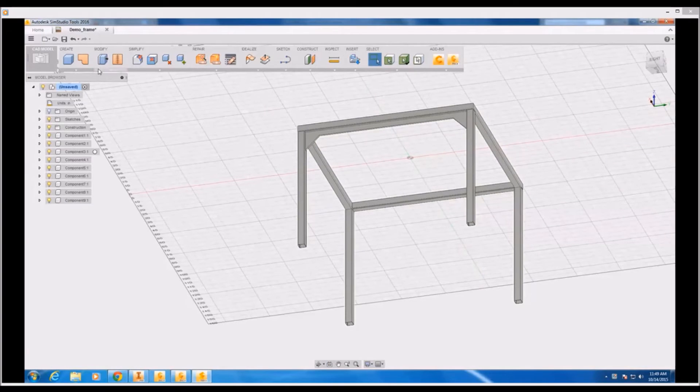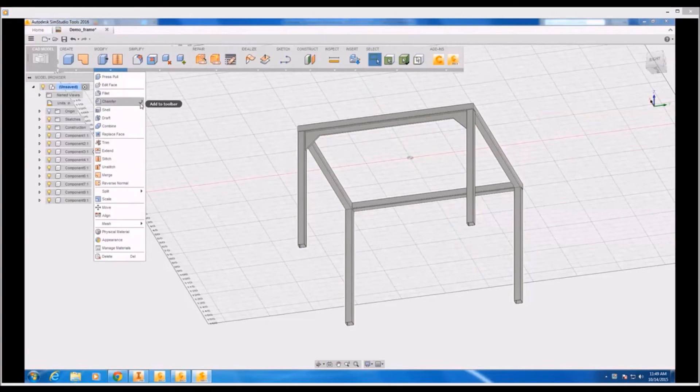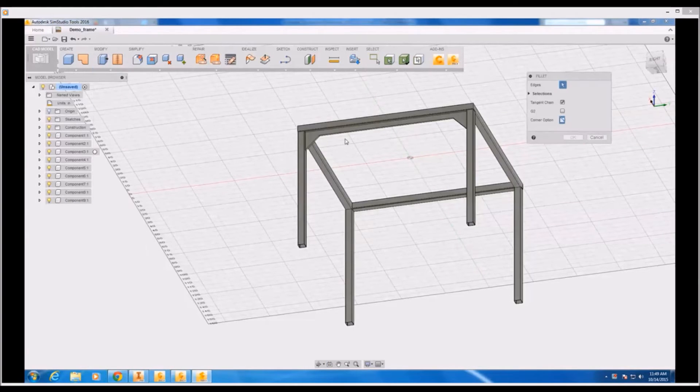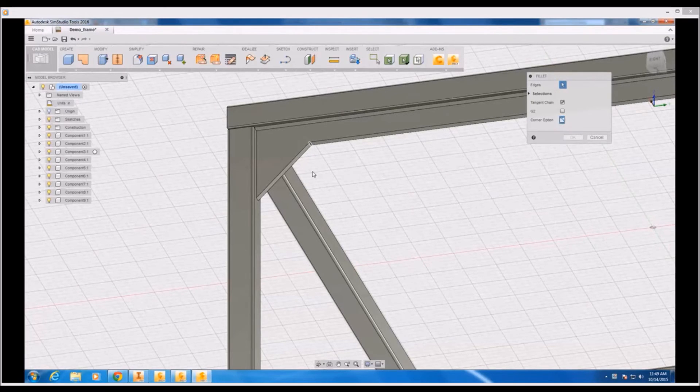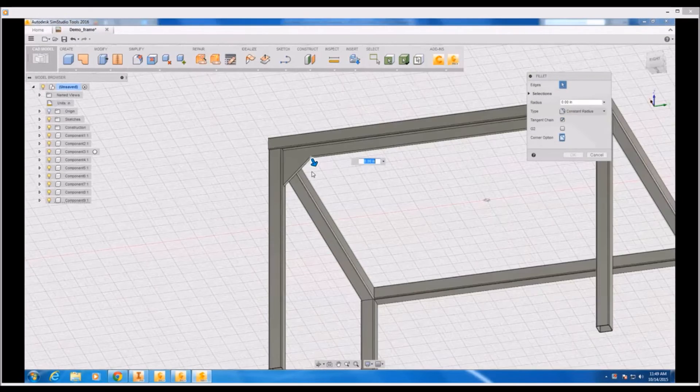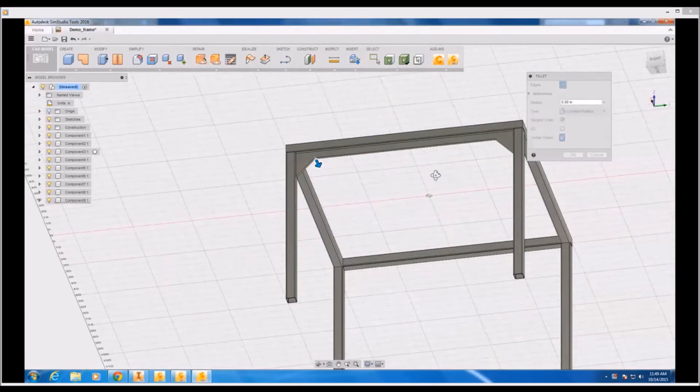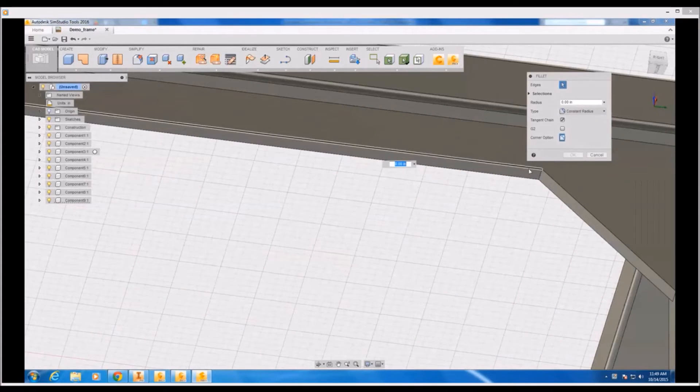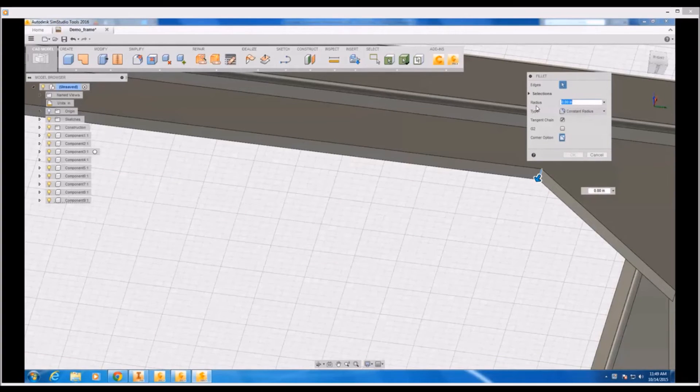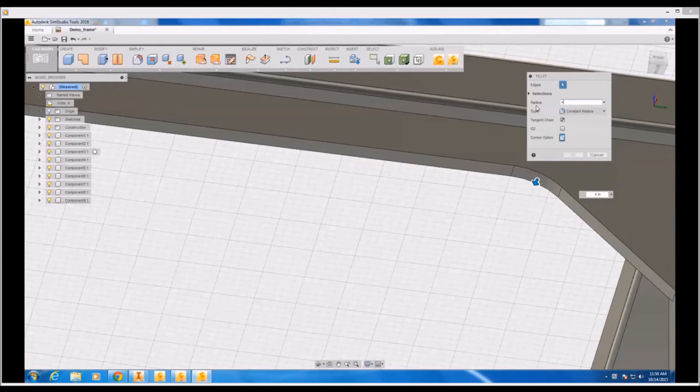Now all that's left to do is to put some finishing touches on my gusset component. So I'm going to add a couple of fillet features on either inside corner on both sides of my gusset. And I will set a fillet radius of about 4 inches or so.